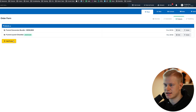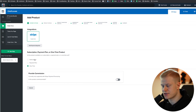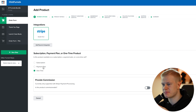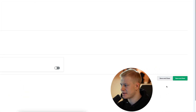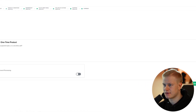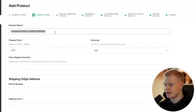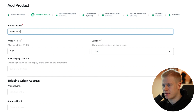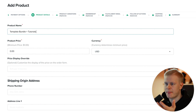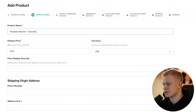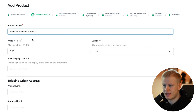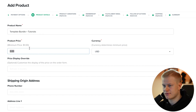I'll add a new product here. I choose the type of payment — subscription, payment plan, or one-time. It's a one-time payment. I'll hit Save and go to Product Details. If you're selling something with multiple items, I like to put that in the name — for example, 'Template Bundle + Tutorials,' so when people pay they can see what they're getting. For a course I'd put 'Course + Bonuses' or 'Course + Coaching Calls.'